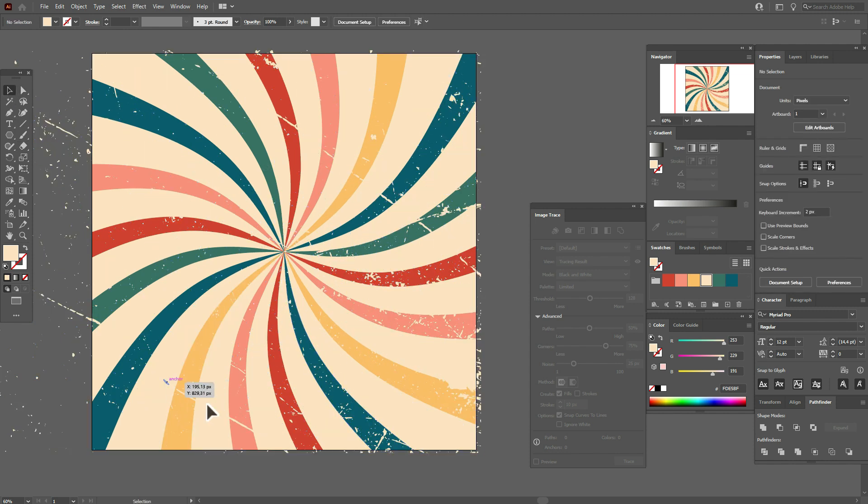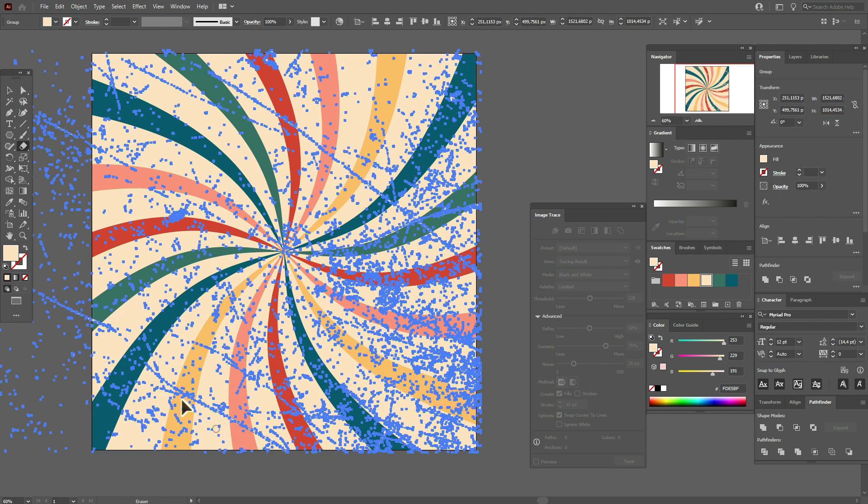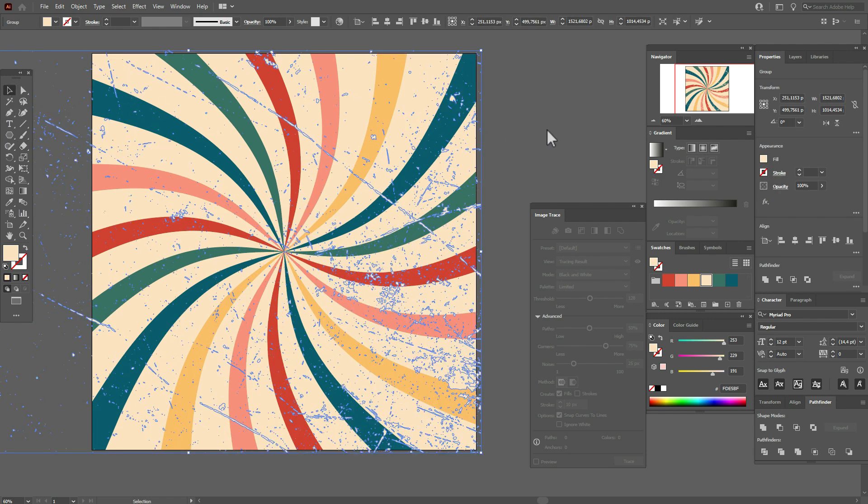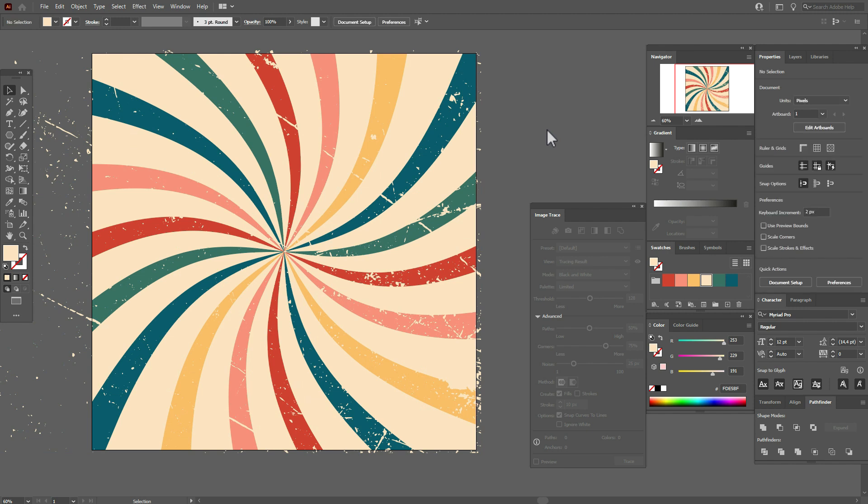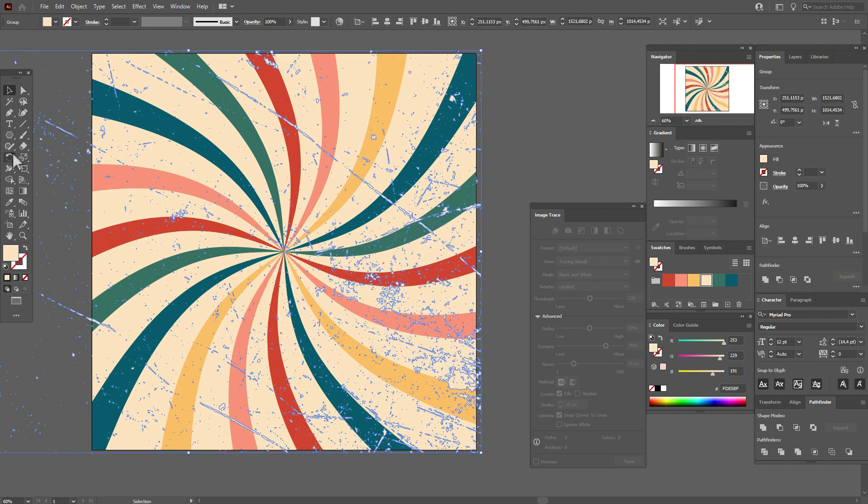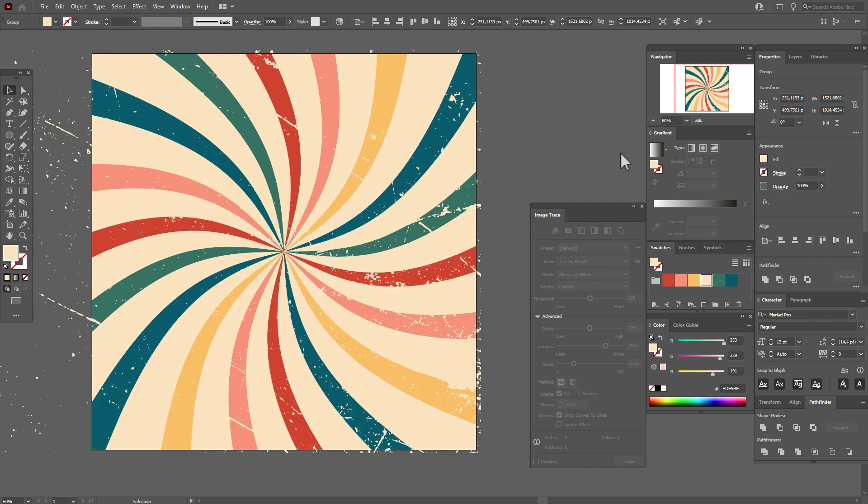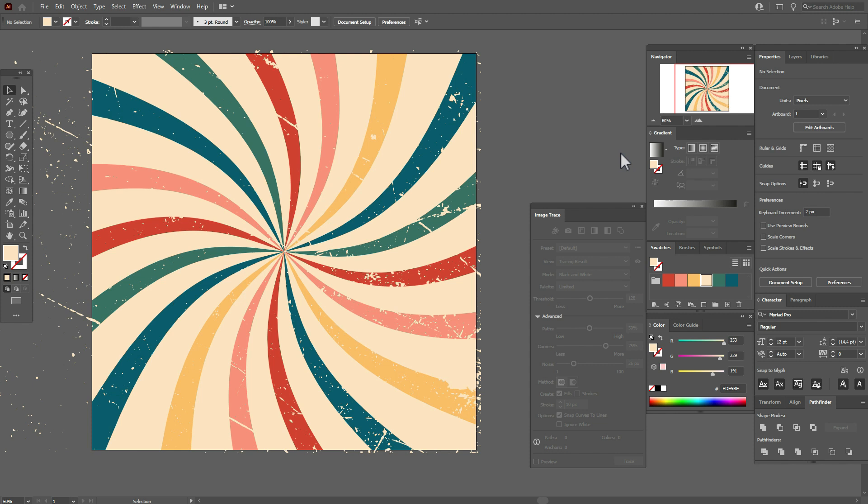Don't worry, the sunburst and background will be okay. This tool deletes only the lines on the shape you select. So let's delete some more lines. Let's select the texture, eraser tool, and let's just delete the lines you don't like.